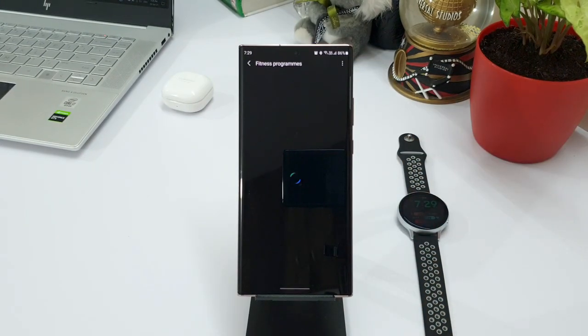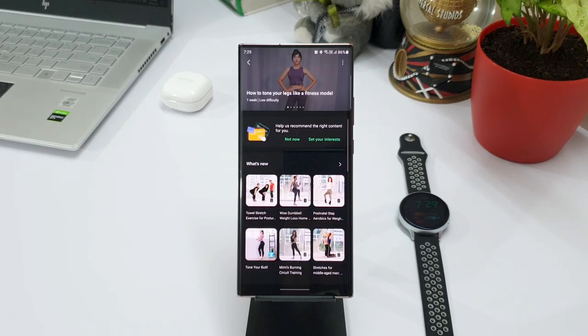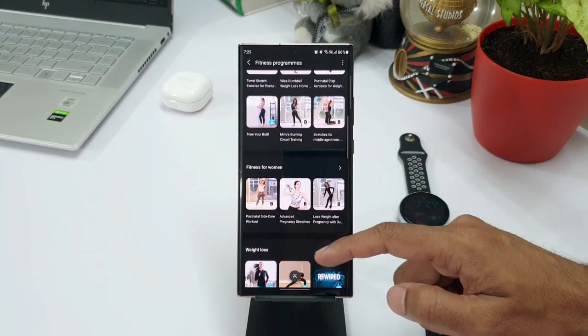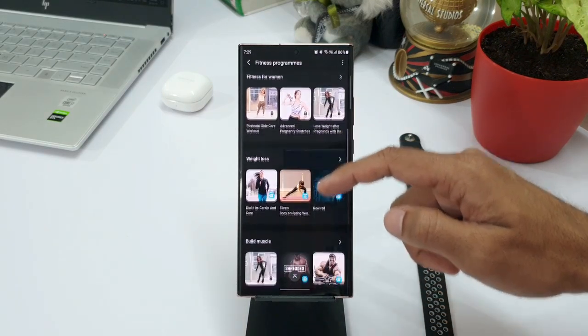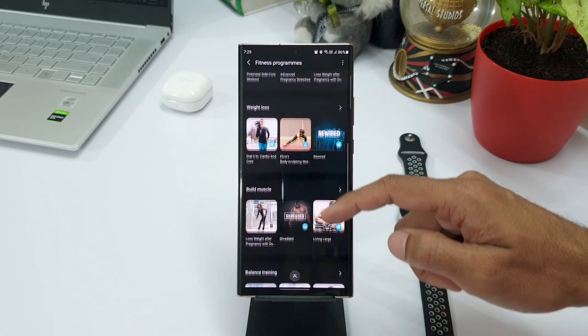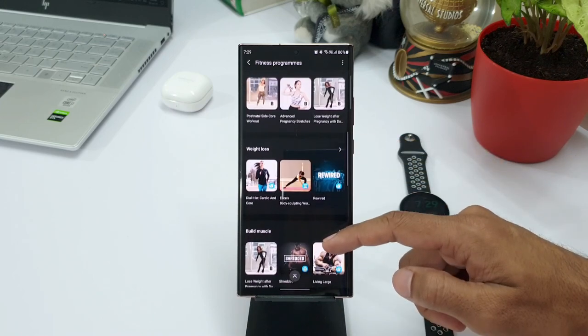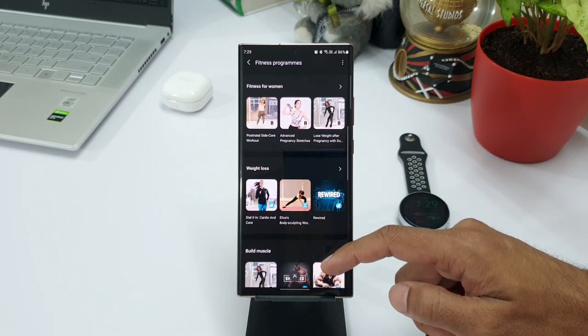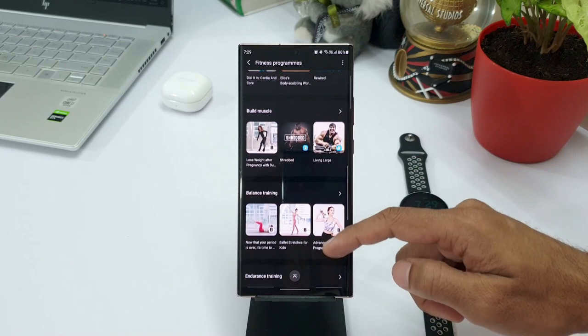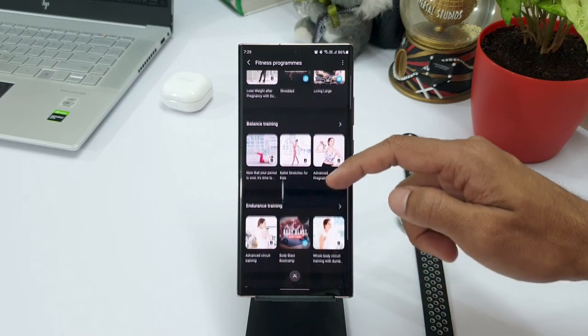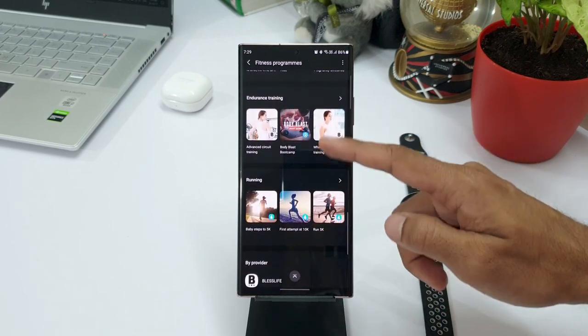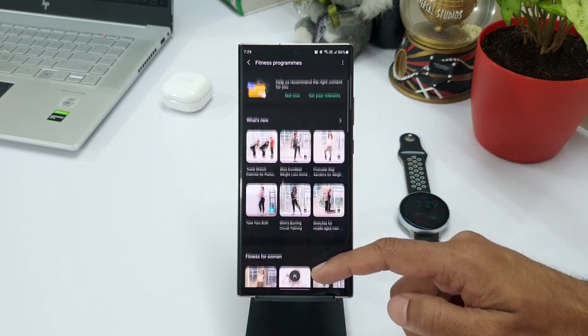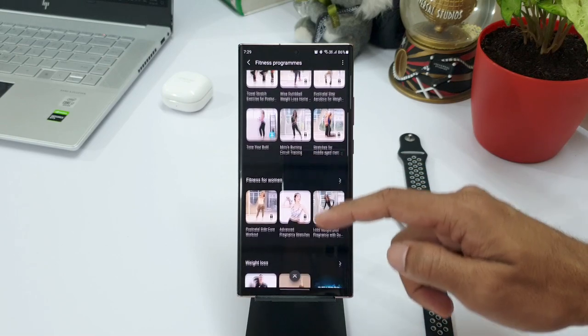And as you can see here, there are a variety of programs on offer. We have got new section, we have got fitness for women, weight loss, build muscle, balance training, endurance training, running. So here you can discover the fitness program you want to suit your needs.